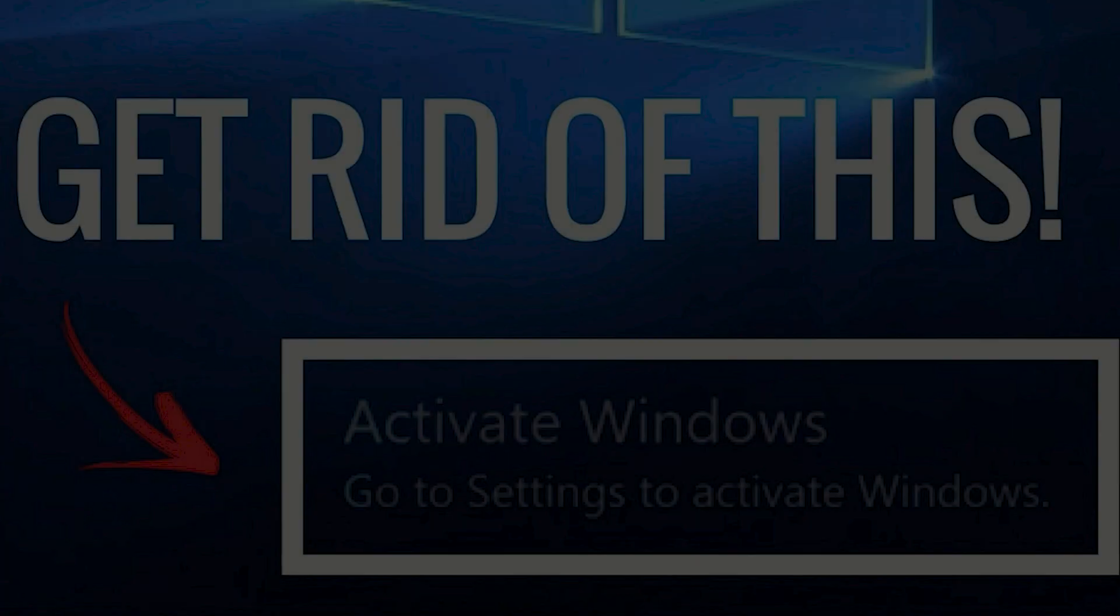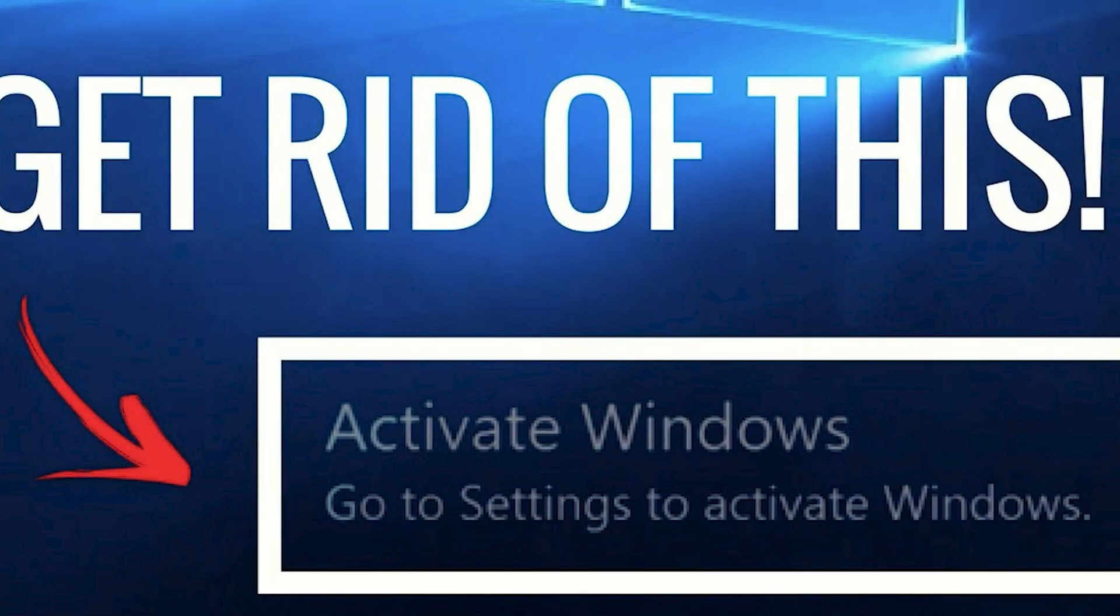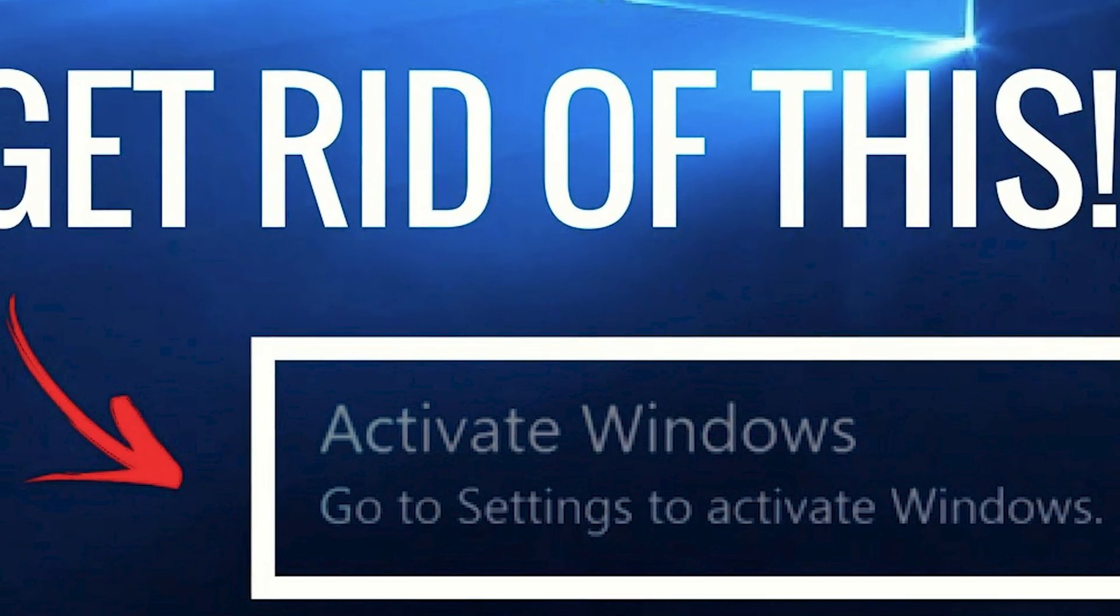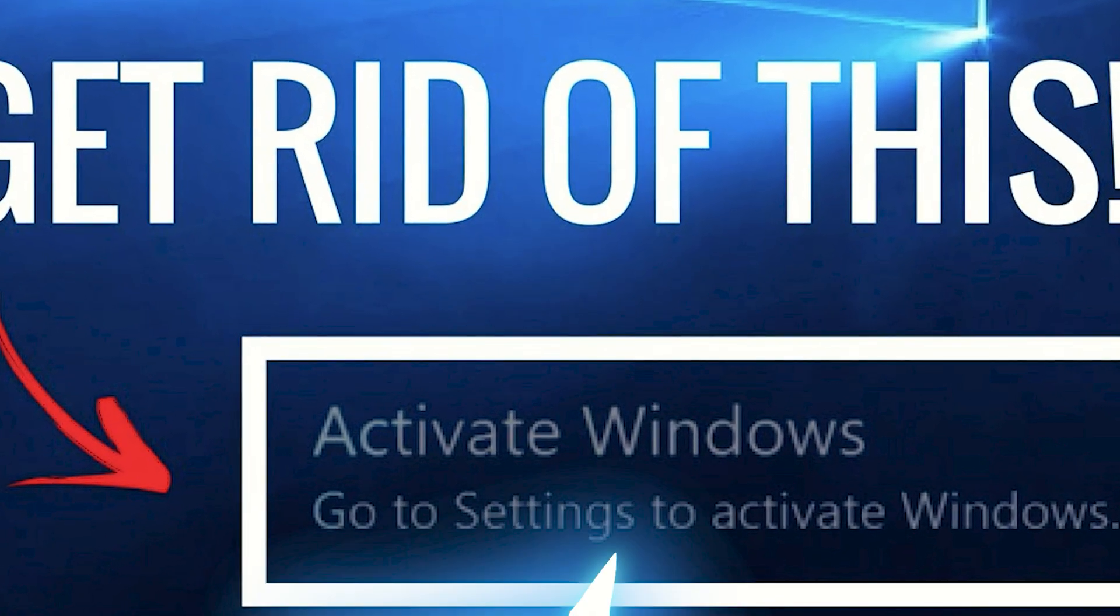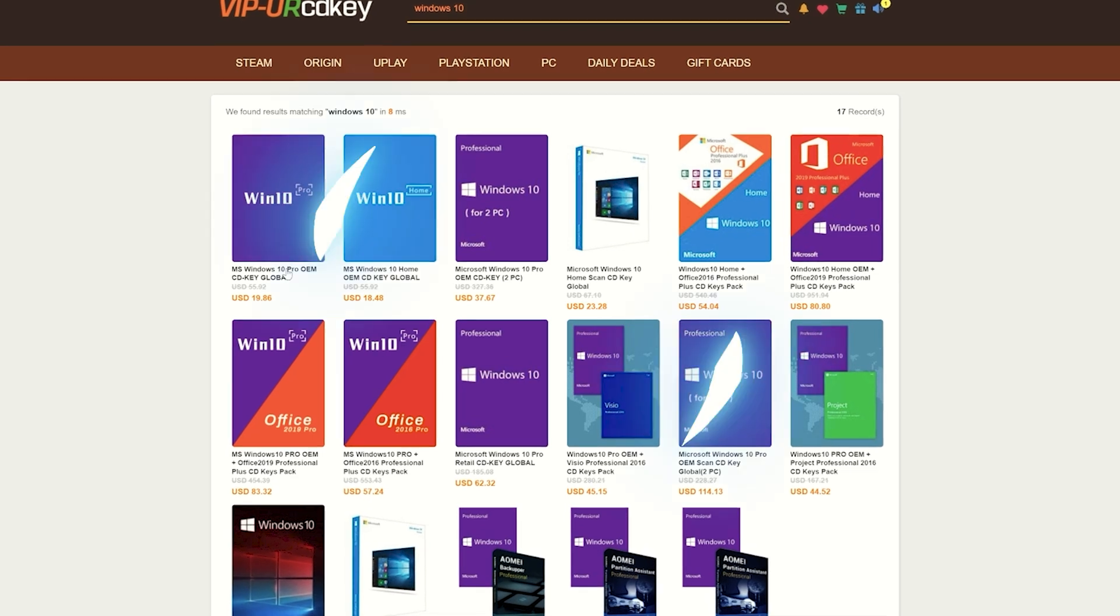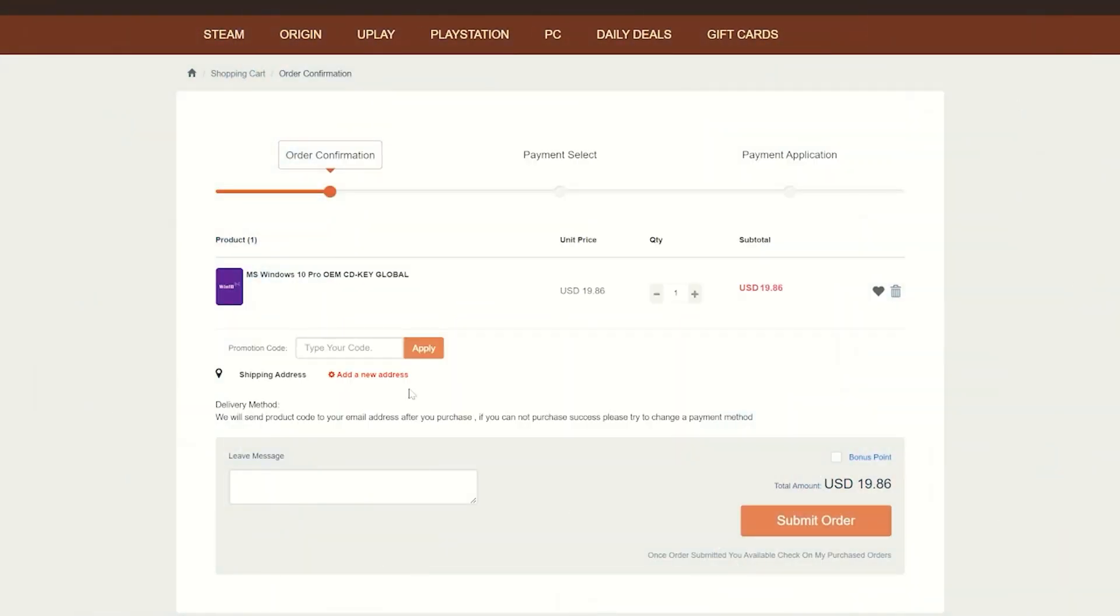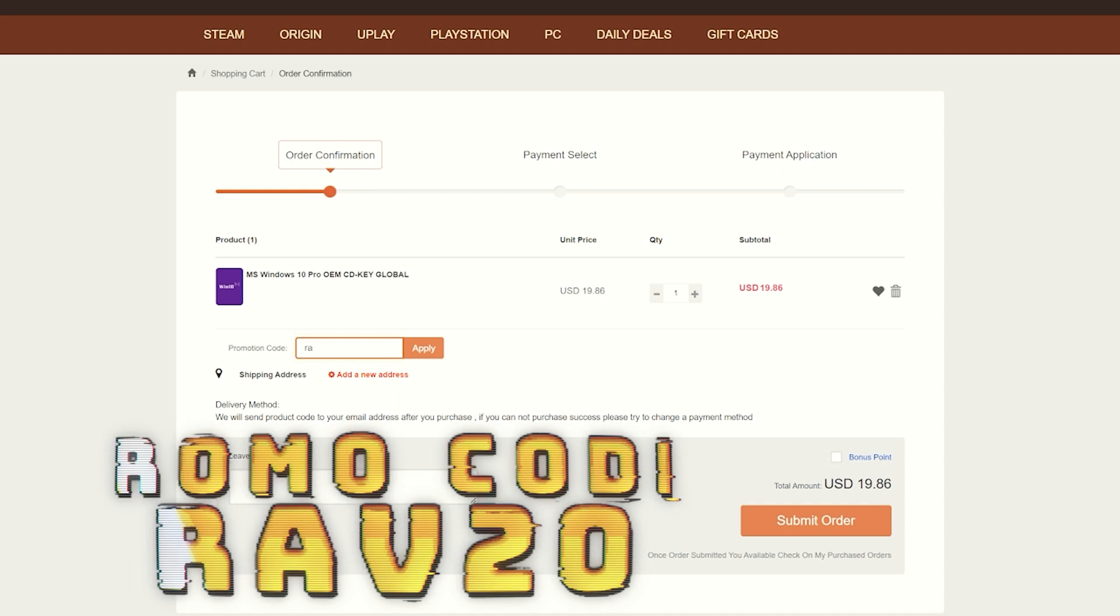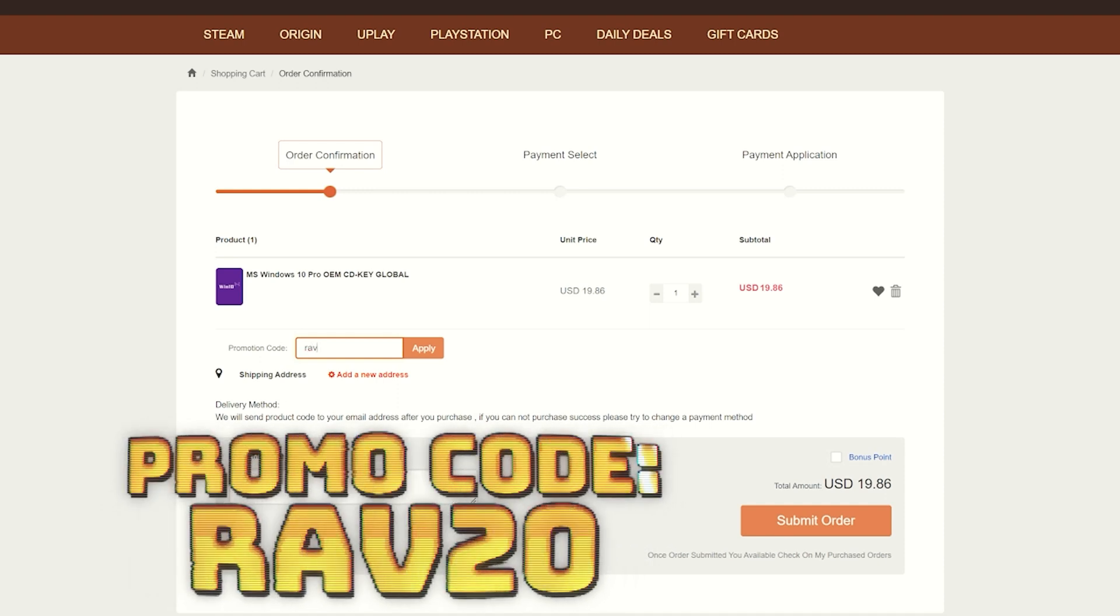Are you tired of that annoying Windows activation watermark on your desktop? VIPURCDKey has you covered with fully licensed codes to activate your favorite games and software. Purchasing your key is super easy.